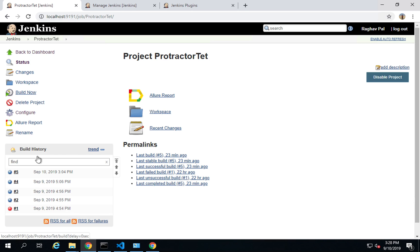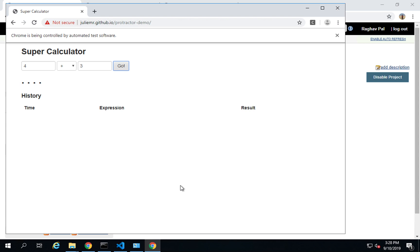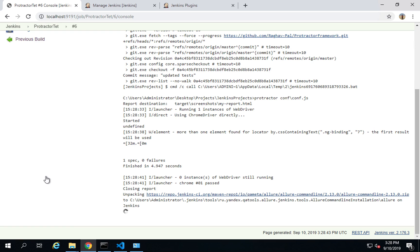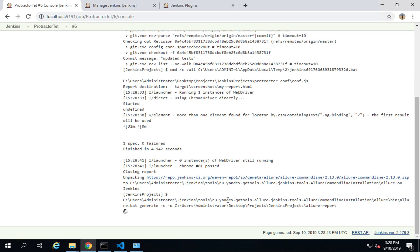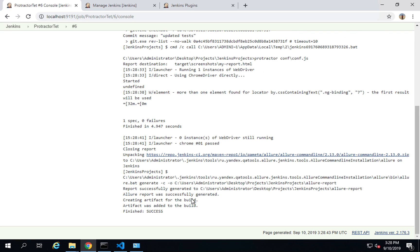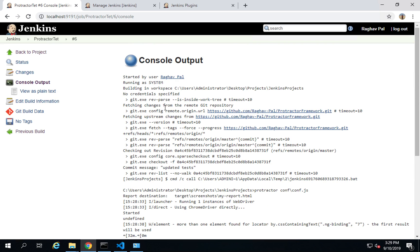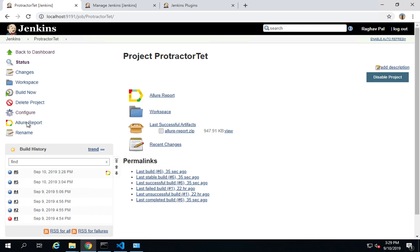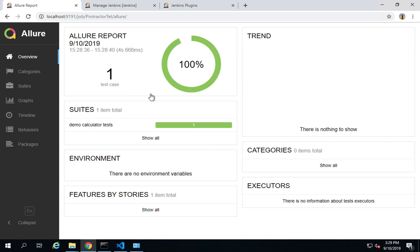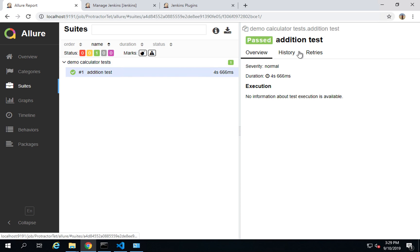Now I'll click Build Now and the tests are running. In the console logs, you can see it's running the tests and then trying to generate the Allure reports. It says 'Allure report was successfully generated' — everything is fine. Back on the project page, you can see the Allure Report link has appeared.